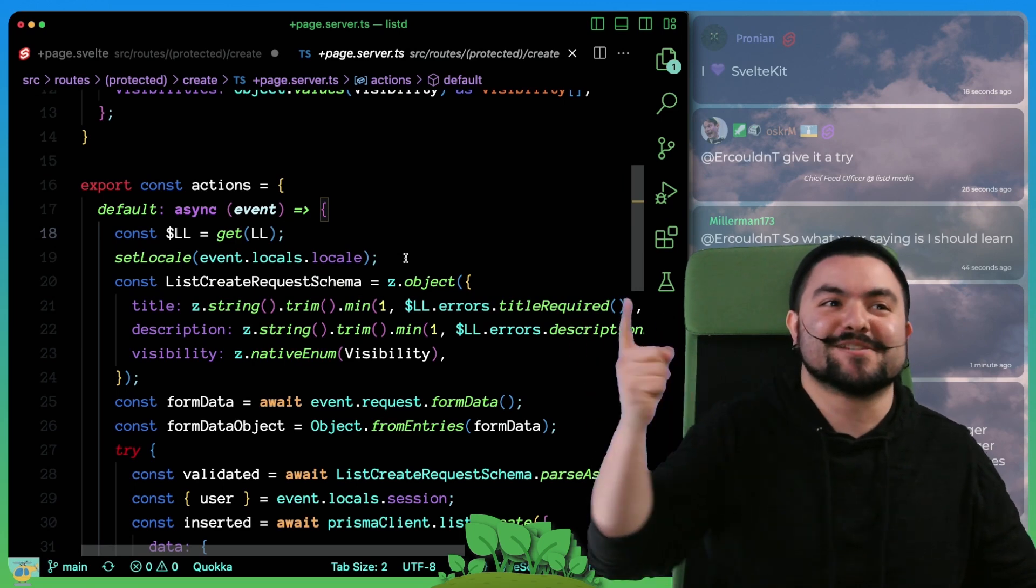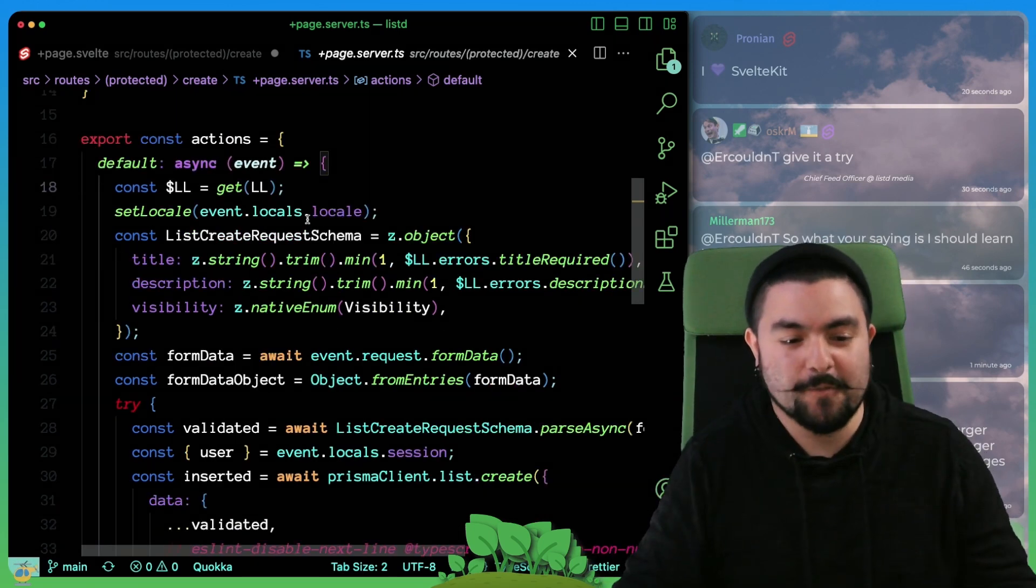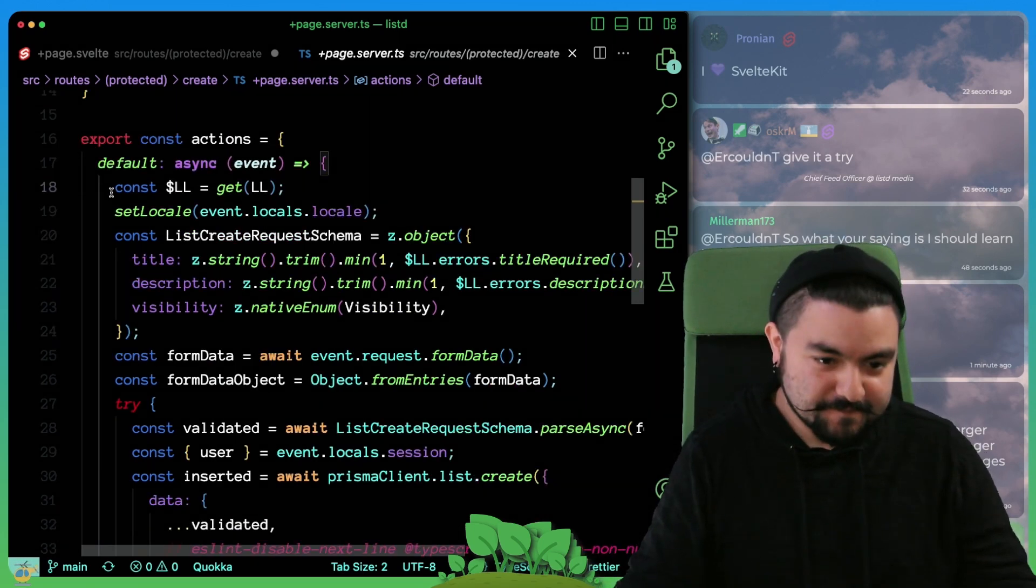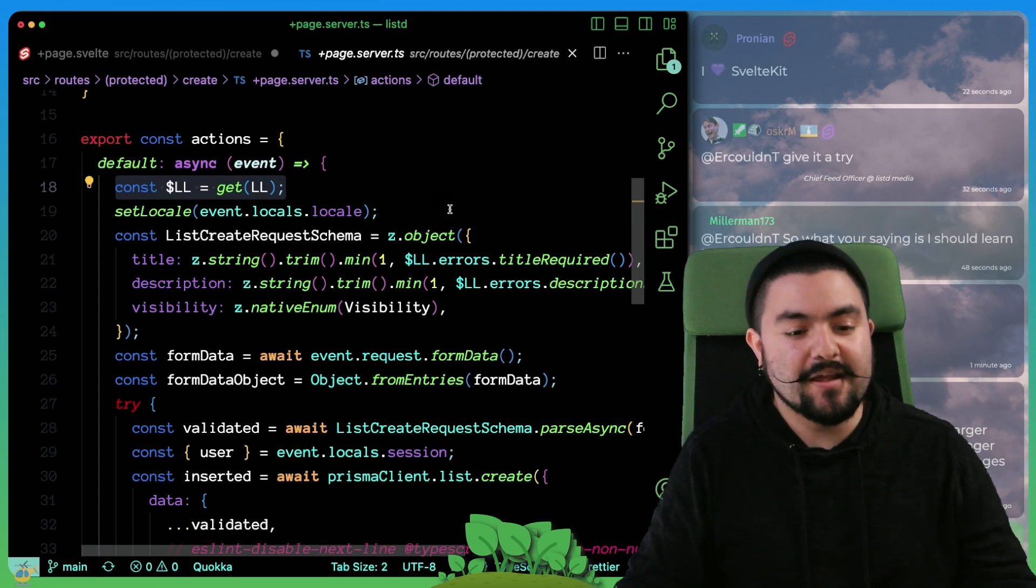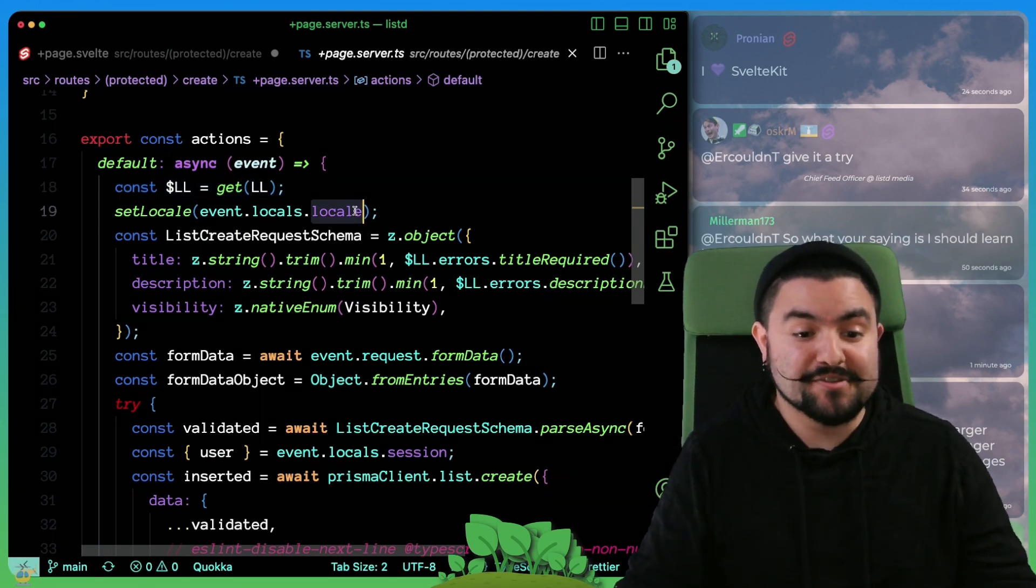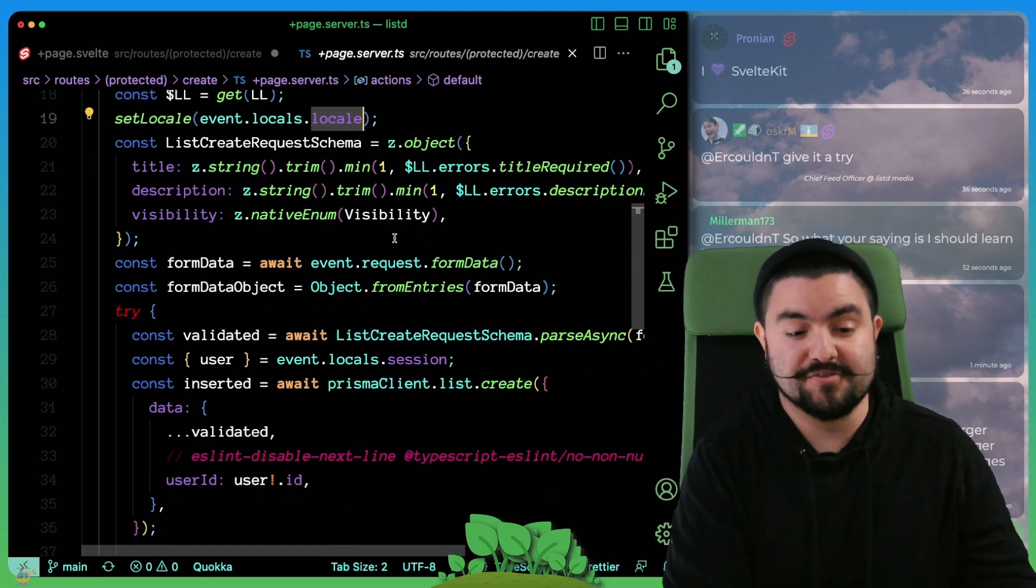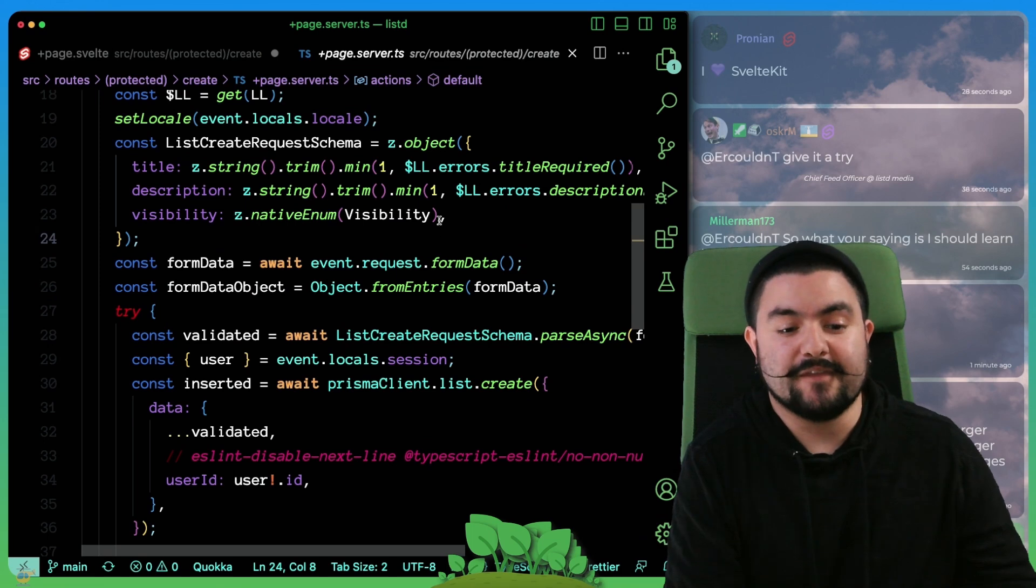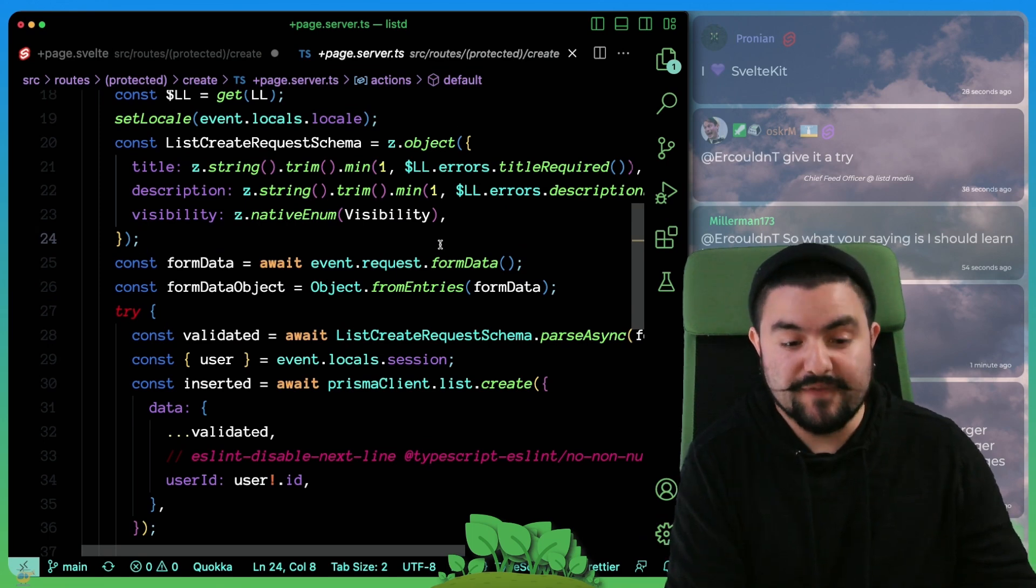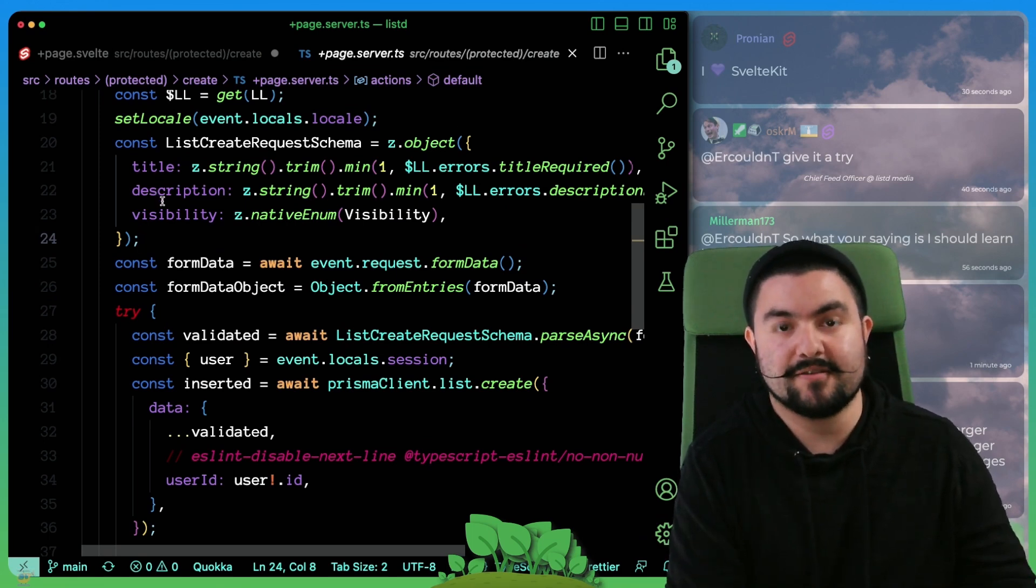So that way, if Zod throws a validation error, it's giving us back the specific translated messages. So we get that LL object, we set the locale to be the locale of the page request. And then we create our validator, which is validating that we have a title, a description and visibility.